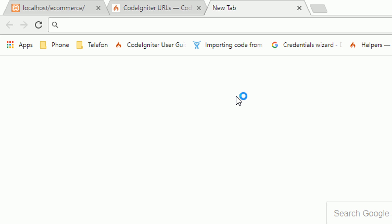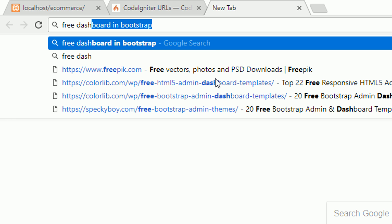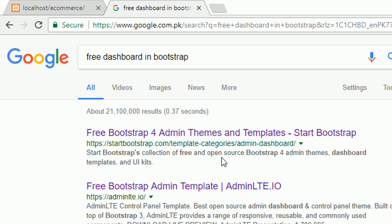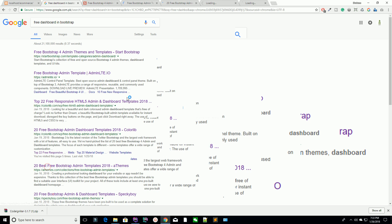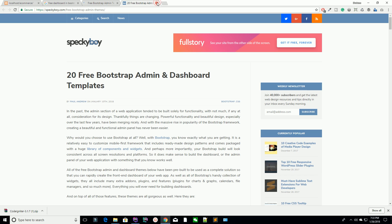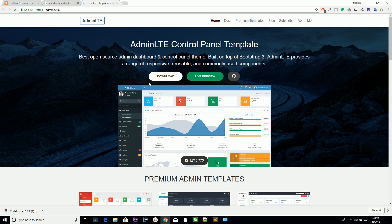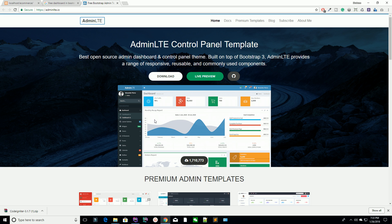Now I'm going to download a dashboard for the admin panel, because we are going to create a dashboard for admin so your website admin or shop owner can manage your store from that admin panel. I'm searching for a free Bootstrap dashboard. You can see there are some results. I'm going to download this template for our admin panel. Why are we downloading an HTML template? Because it's hard to create everything from scratch. So I'm going to download this template — hit the download button.